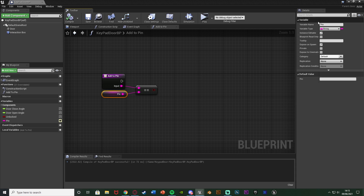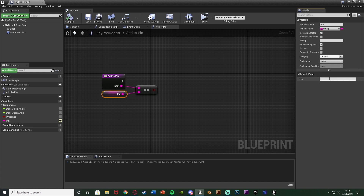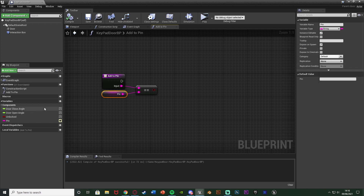Because we've made it instance editable and expose on spawn, if we select the door in the world we can change the pin there. This means you can have multiple doors in your level all with different pins. Expose on spawn also means that if you spawn the door in you can set the pin at that point, keeping it nice and dynamic. I'm going to set the example pin to 1906.